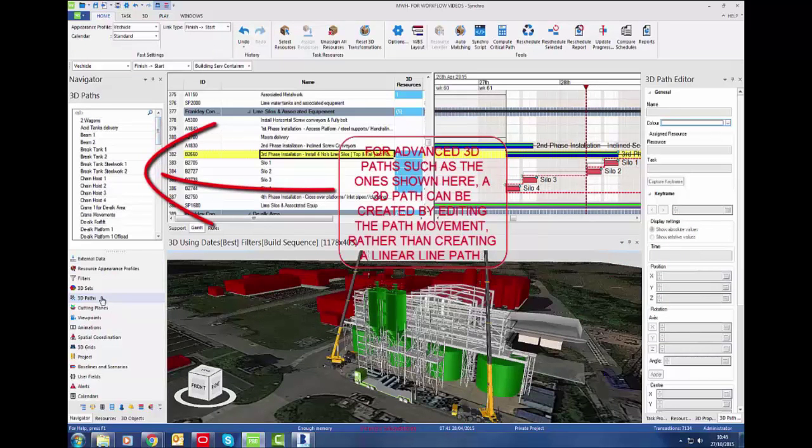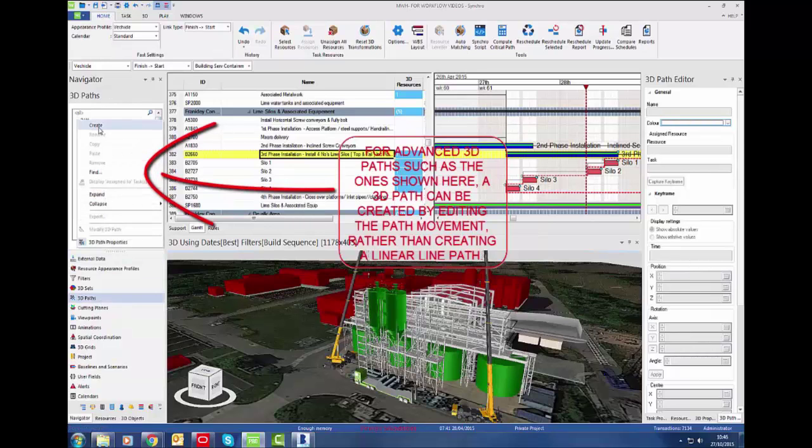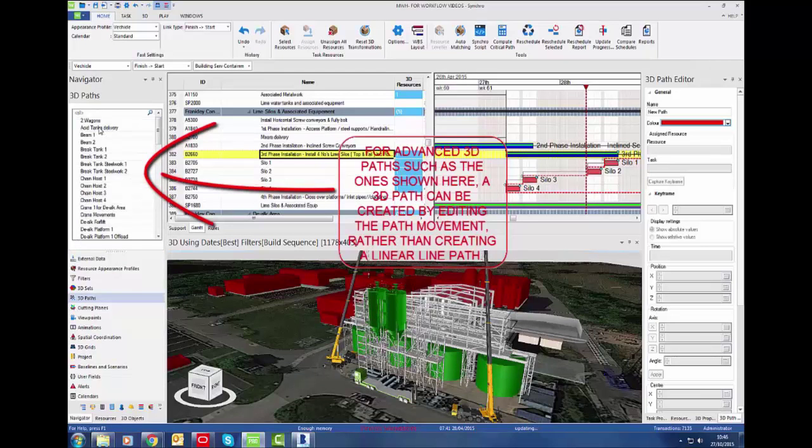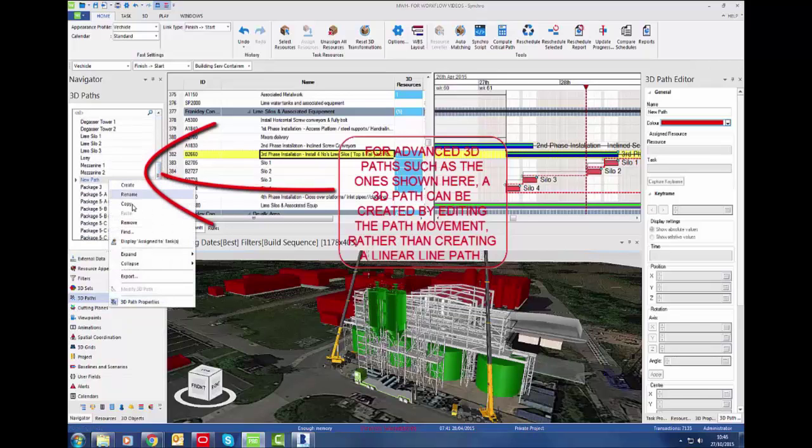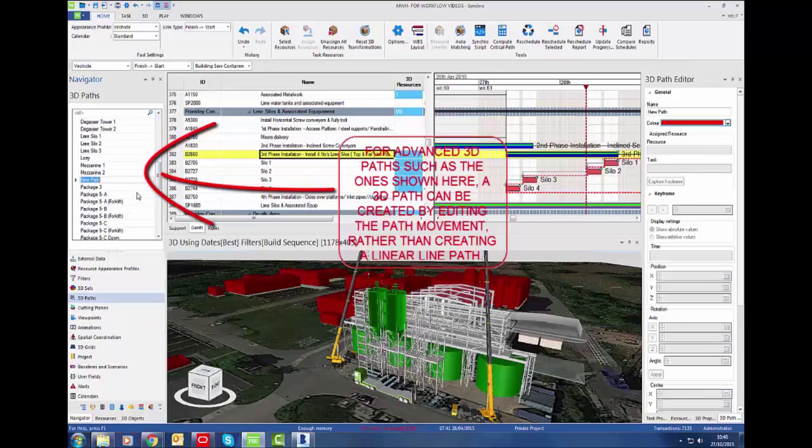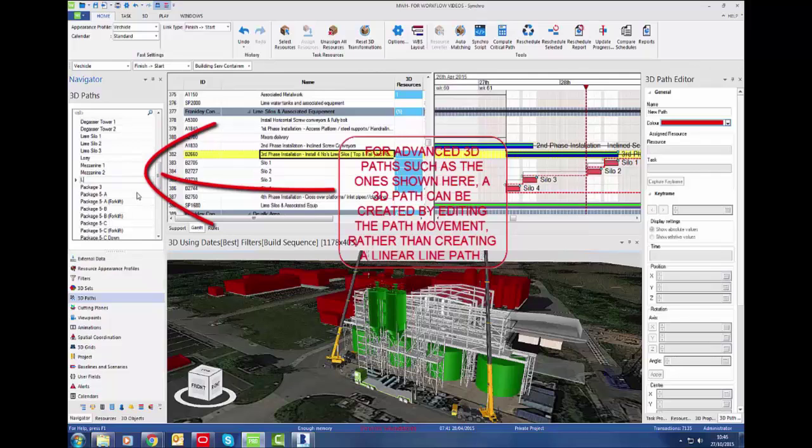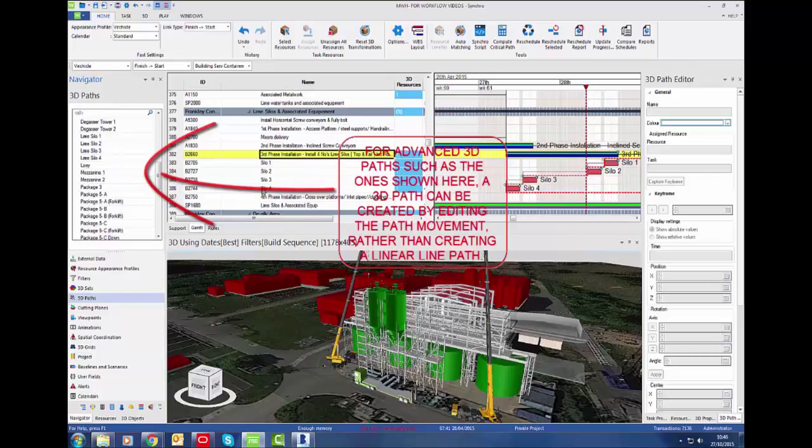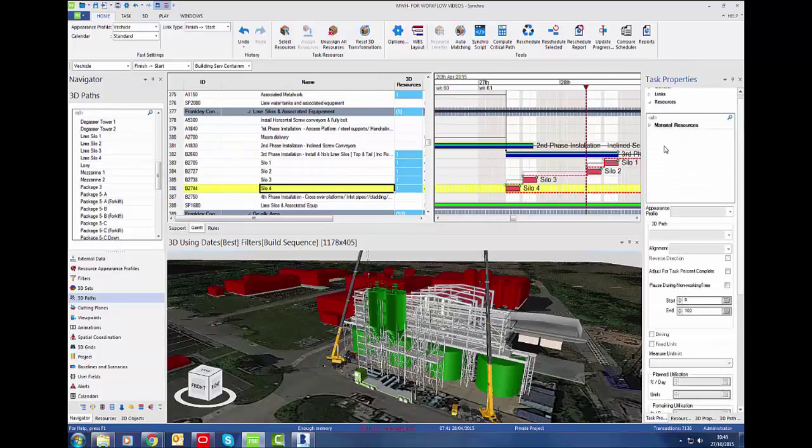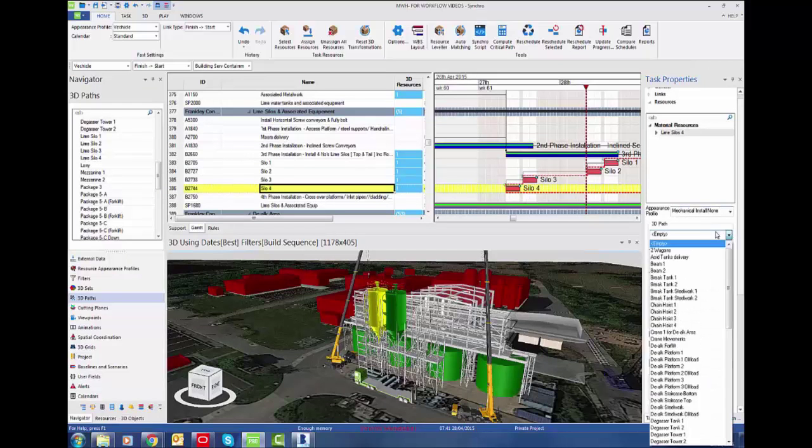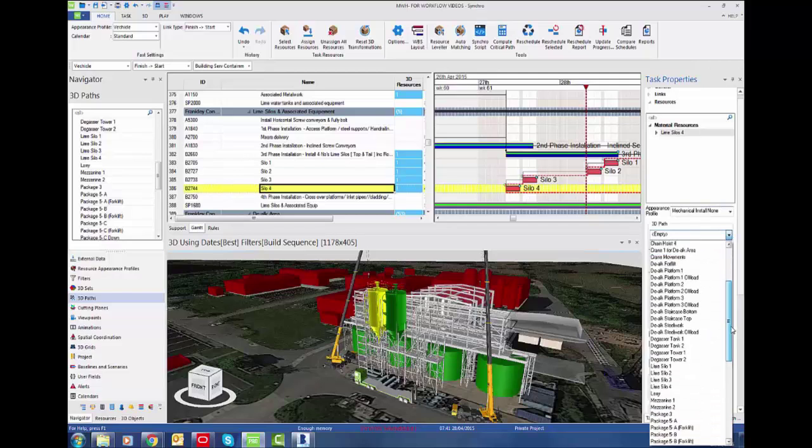For advanced 3D paths such as this one, a 3D path can be created by editing the path movement rather than creating a linear line path. If we go to 3D path in the navigator, we can create a 3D path and name it 'line silos'. Then we go to the task, assign the line silos to that task, then assign the 3D path that we've just created.